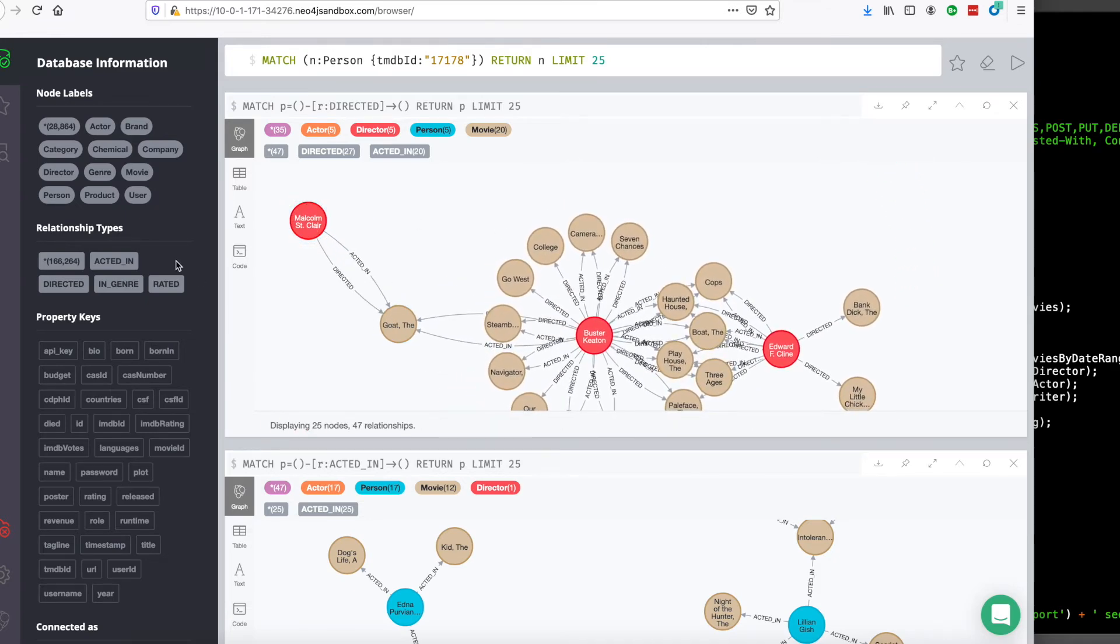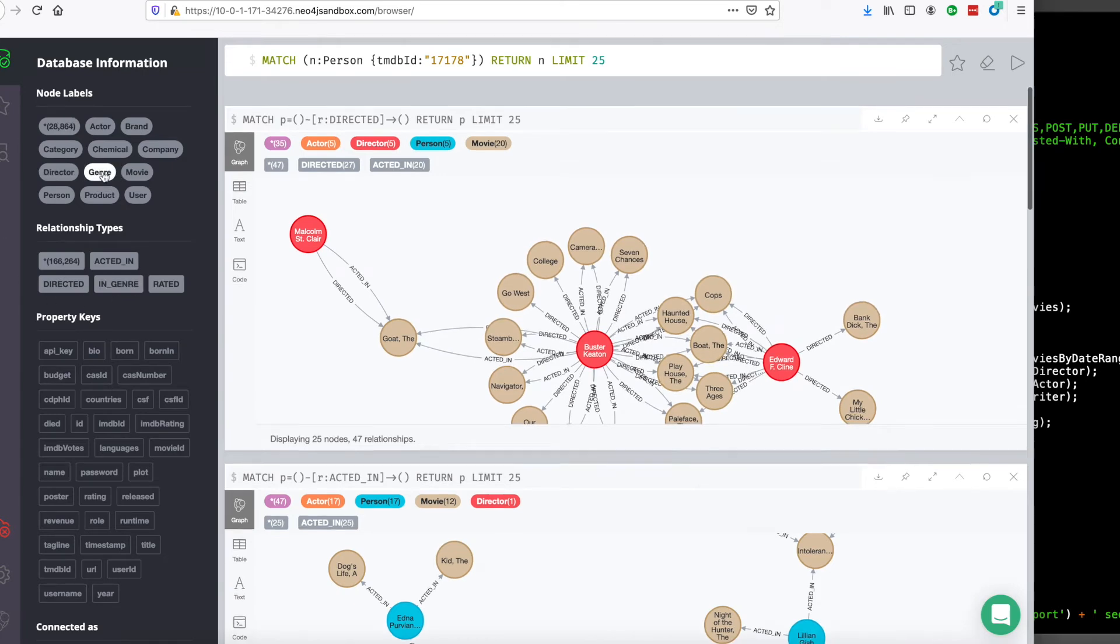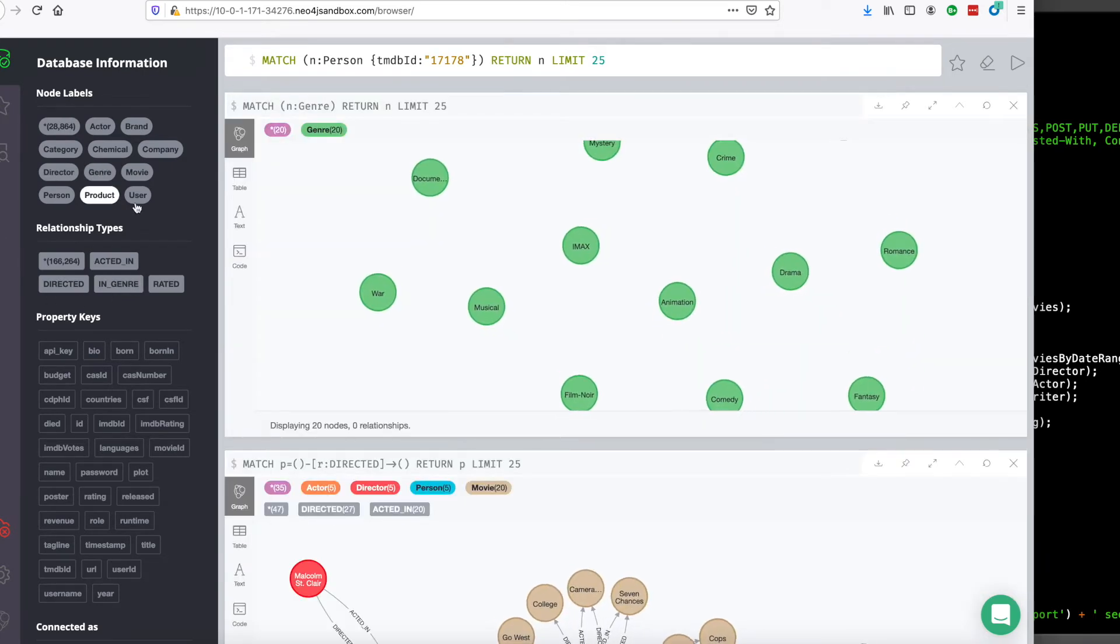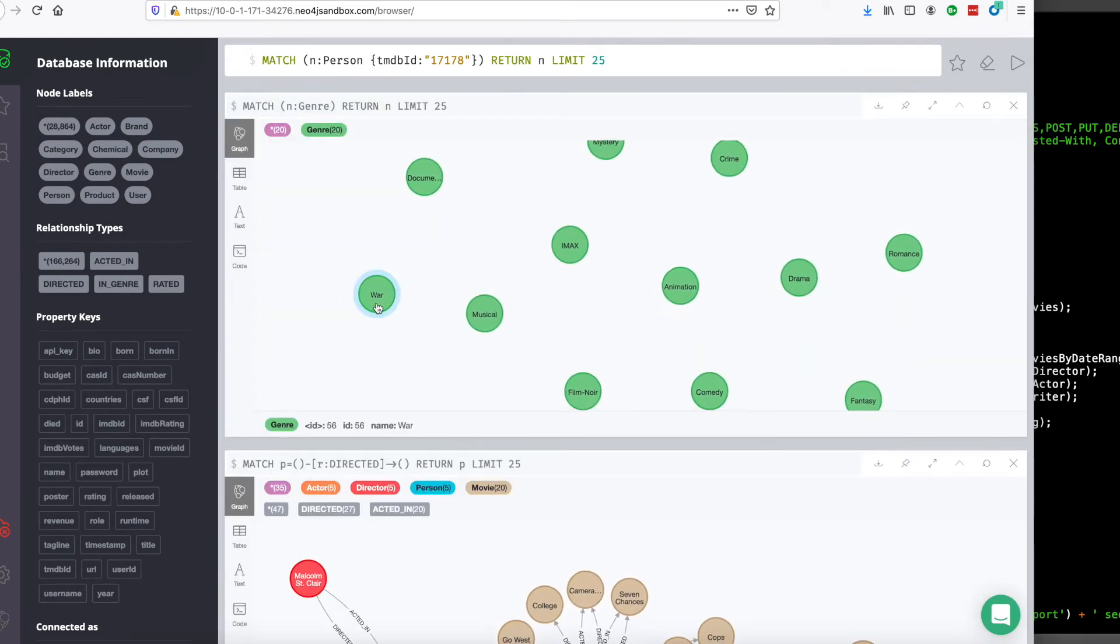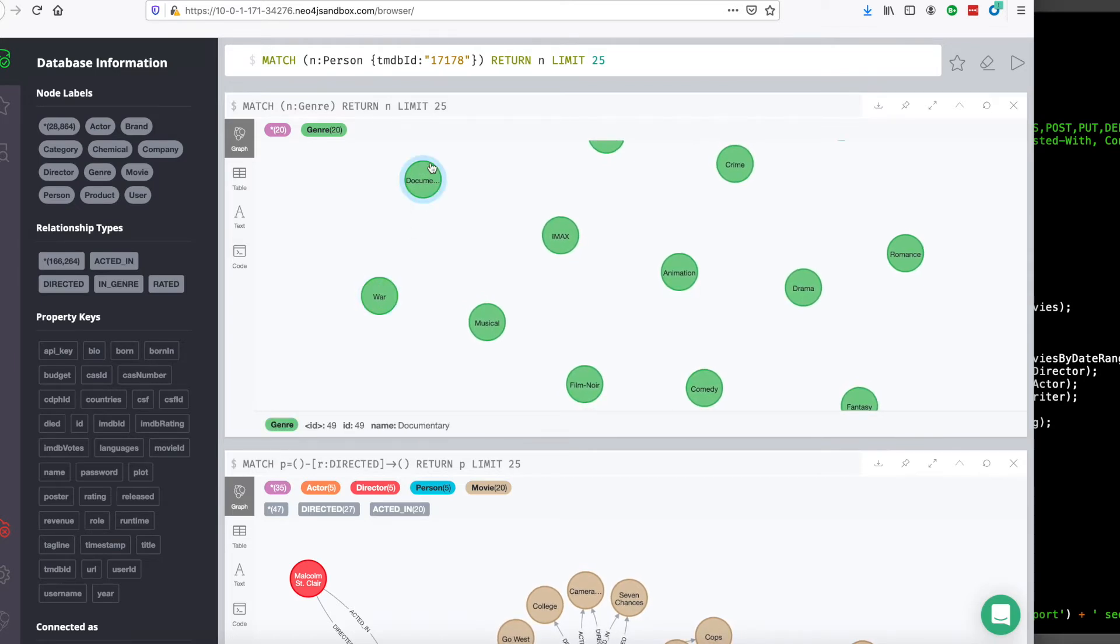The next type of node is a genre node. Genre nodes are very simple. All they have is a name.